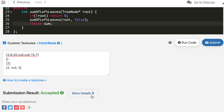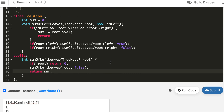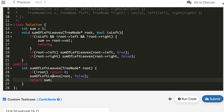The time complexity is O(n) since we are doing a single traversal, where n is the number of nodes in the tree. Now let's write the same solution in Java and Python.